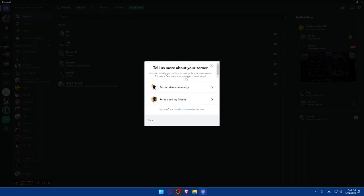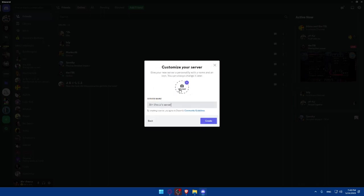As an example, for me, I'll choose for a club or community. Simply, here you'll have to put a name. So you'll have to put the name of your crypto project. As an example, let's just say the name is going to be crypto, just like this.